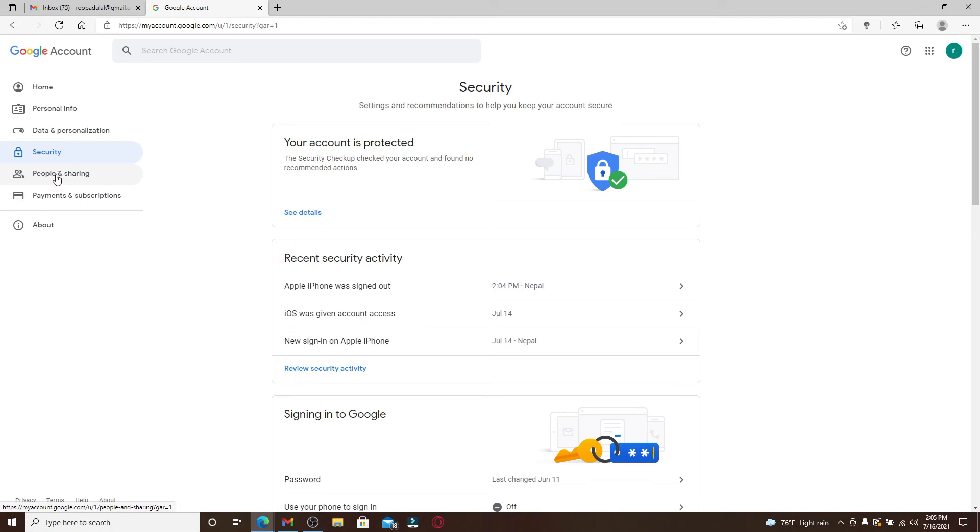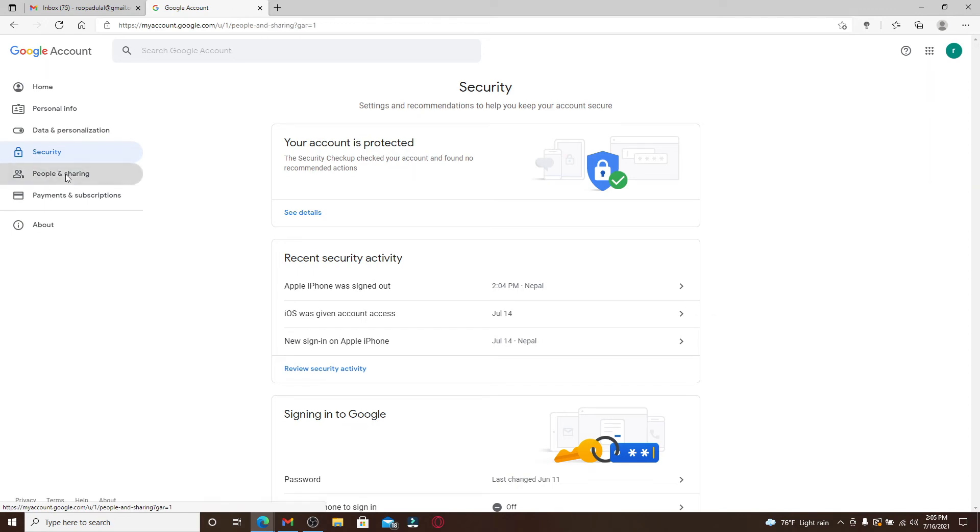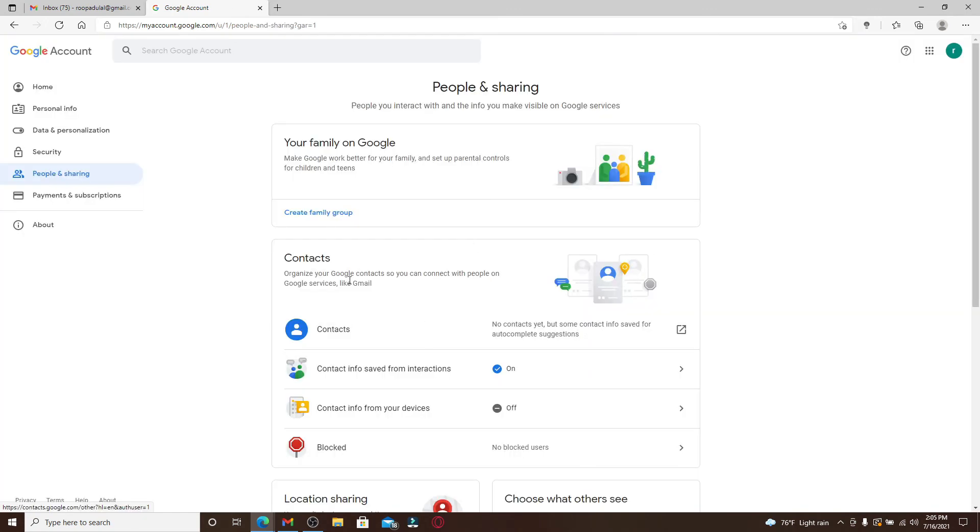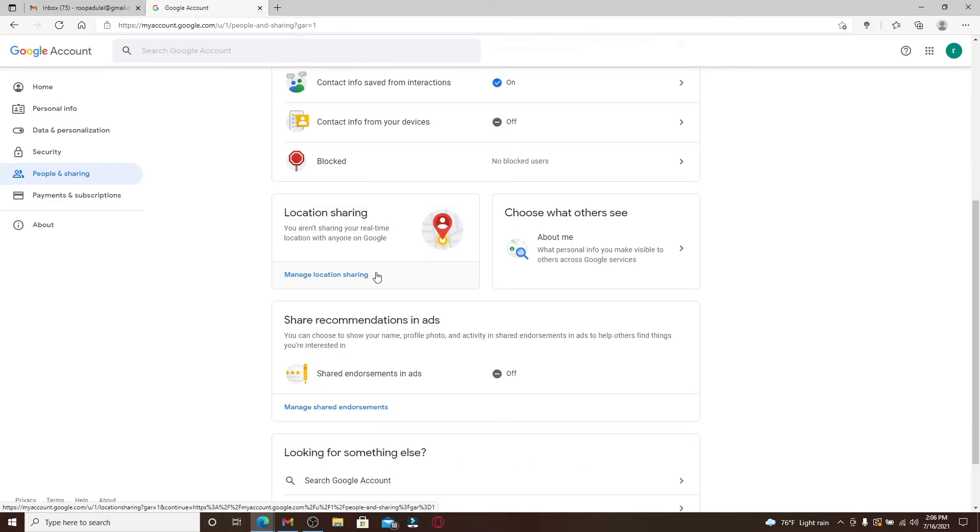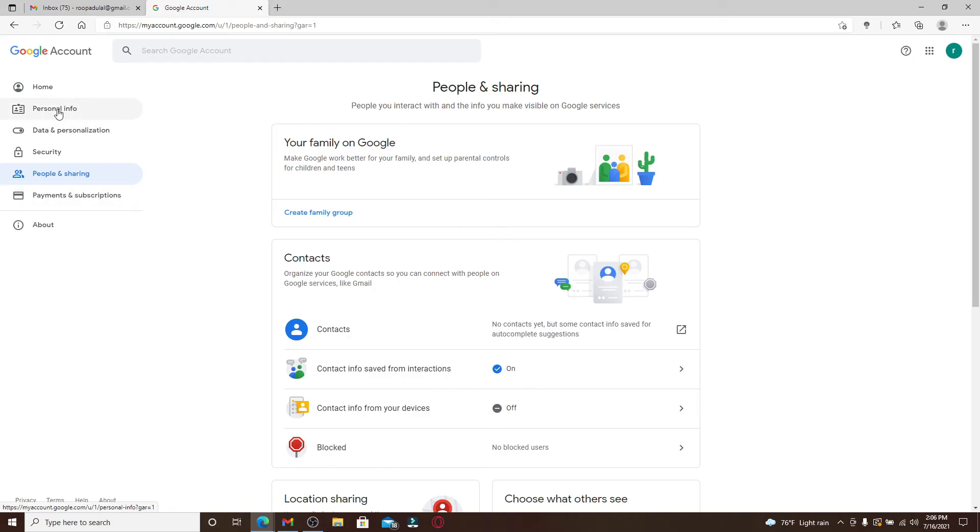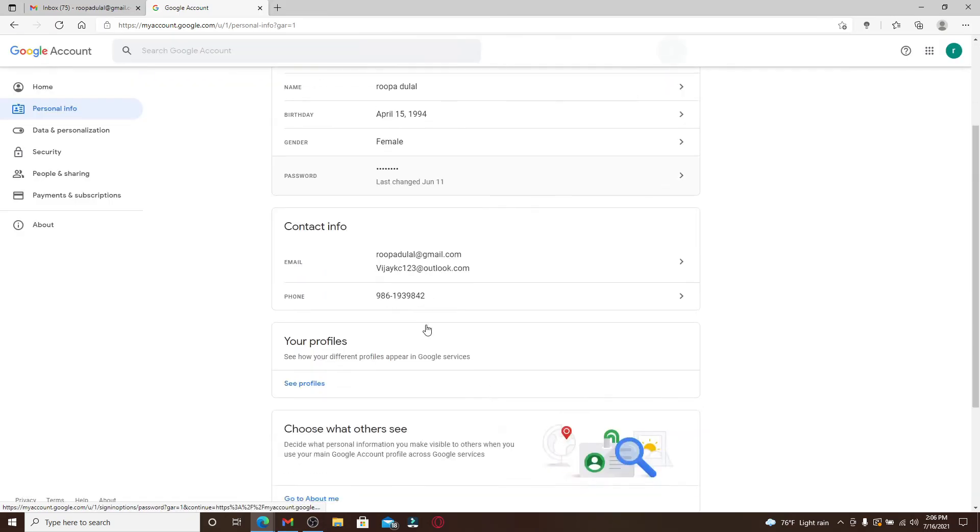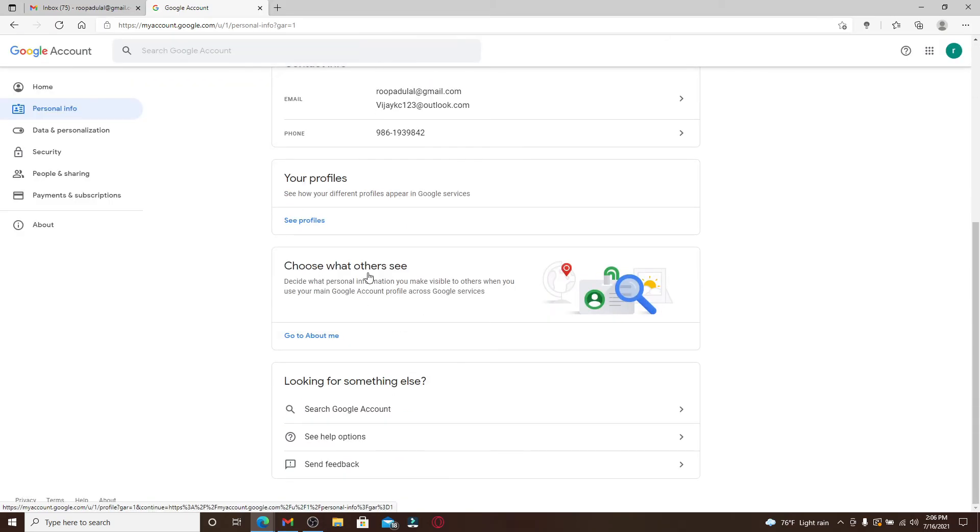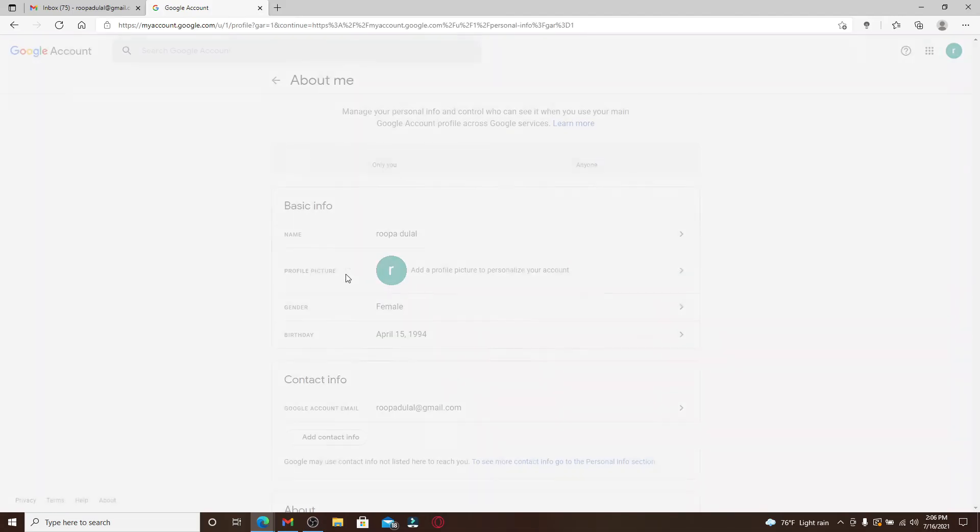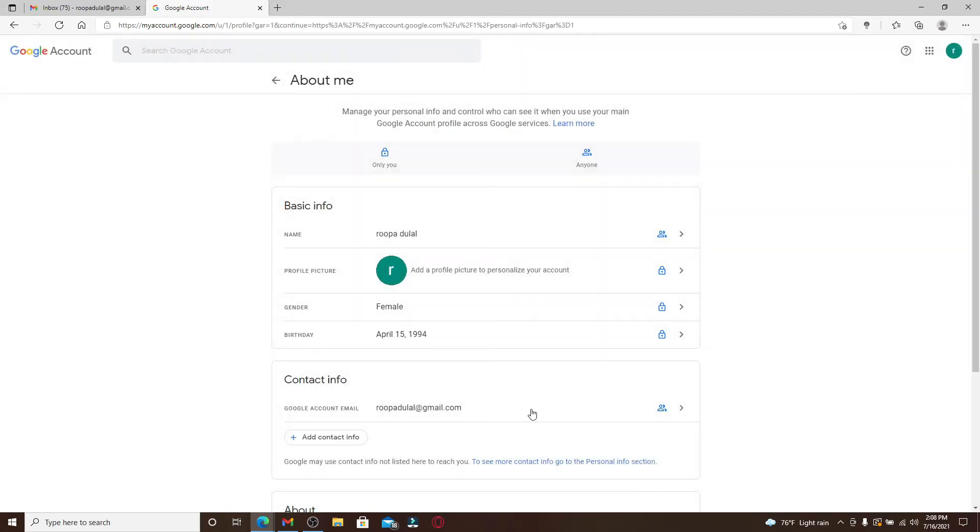If you go to people and sharing option at the left hand corner, you'll get to manage your interactions and the info you show on Google services. If you want to choose what to show on your Google service, go to the personal info option from the top and scroll all the way down under choose what others see and click on it.